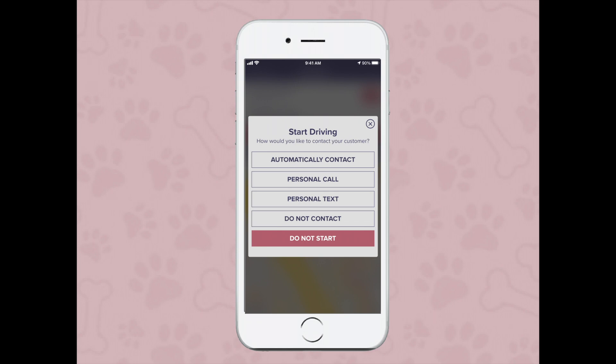You'll then have the option to automatically contact them — that means send them a phone call and a text message. You can also send them a personal call, personal text, do not contact them, or do not start if you accidentally tapped on this customer's name. I'm going to select automatically contact.